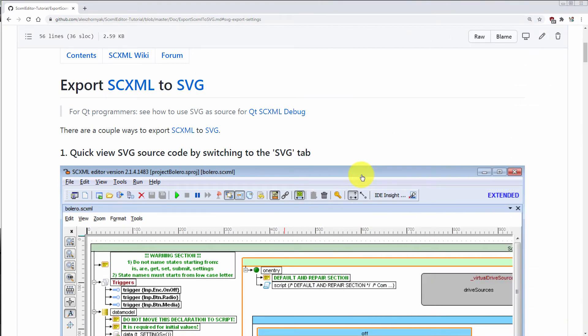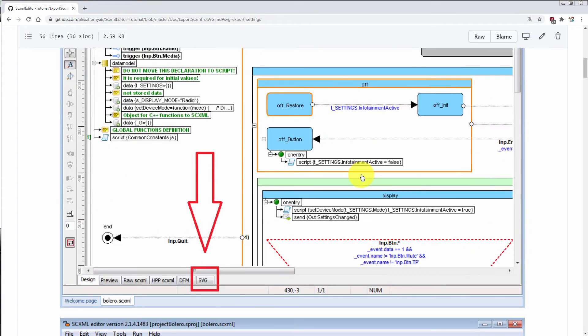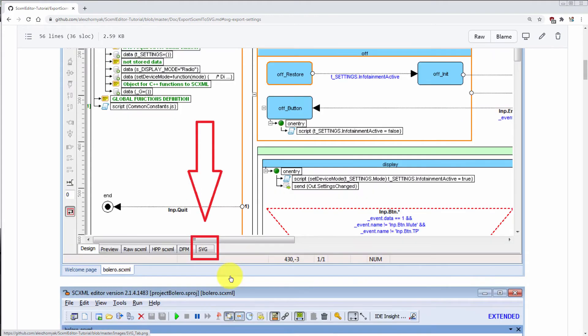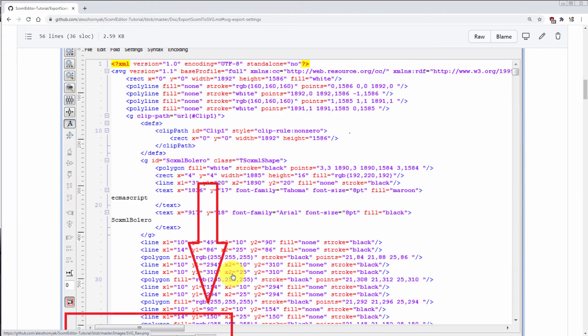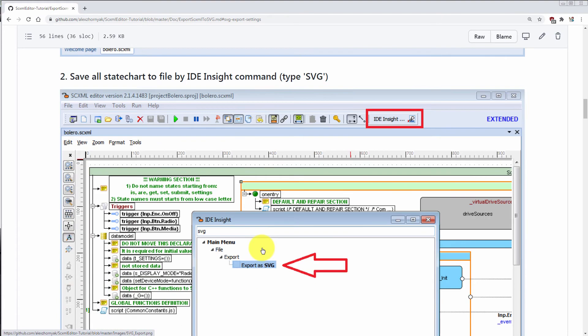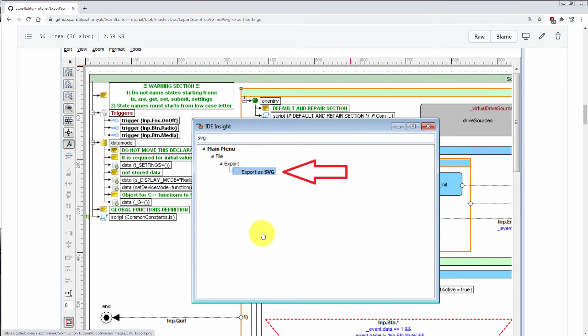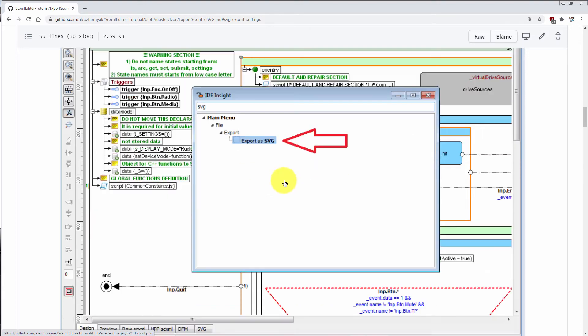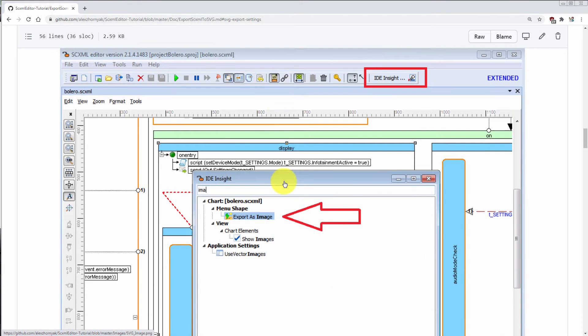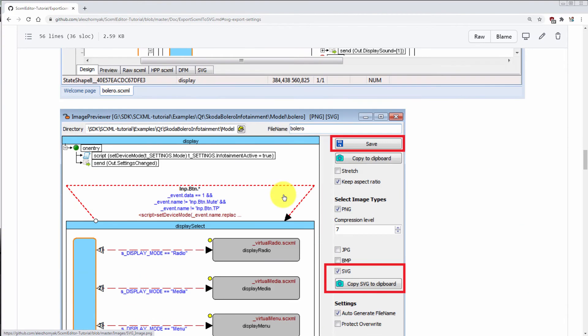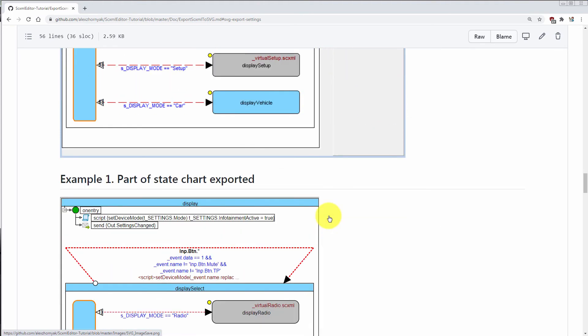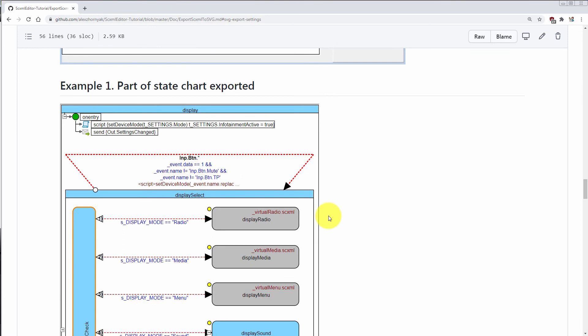And final feature that I would like to tell you about in this release is an option to export SCXML to SVG. The reason you tap, you may press and you will immediately see SVG source code. If you would like to save it as SVG image, you may either use exported SVG in IDEA Insight panel or you may type export as image. You will see image preview and you may copy to clipboard or save as file to your local disk.